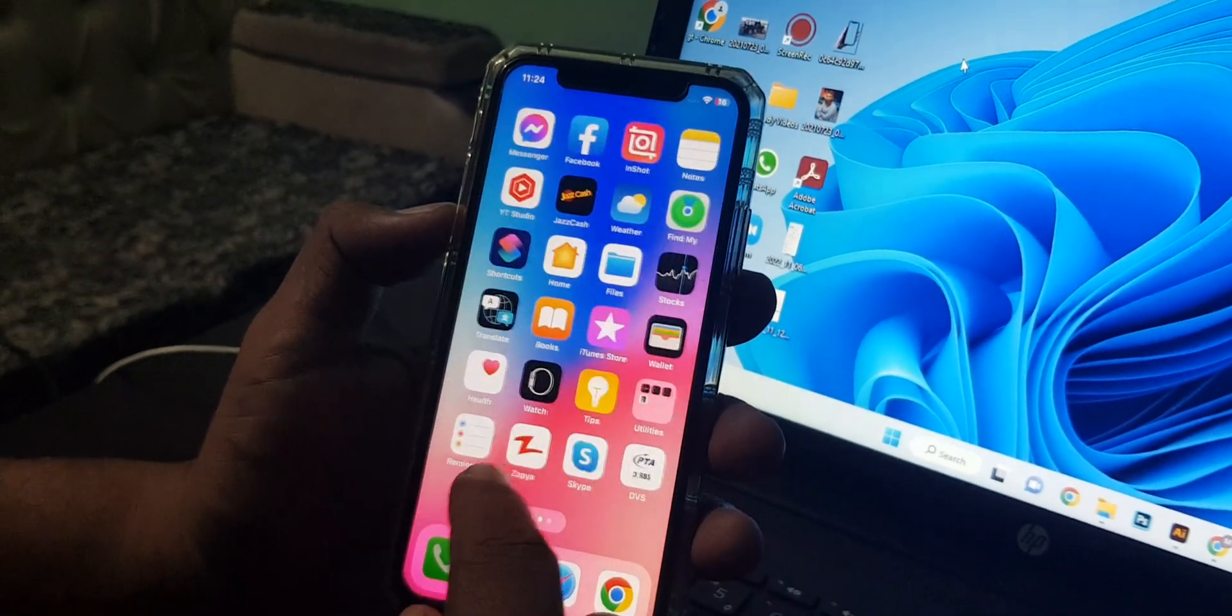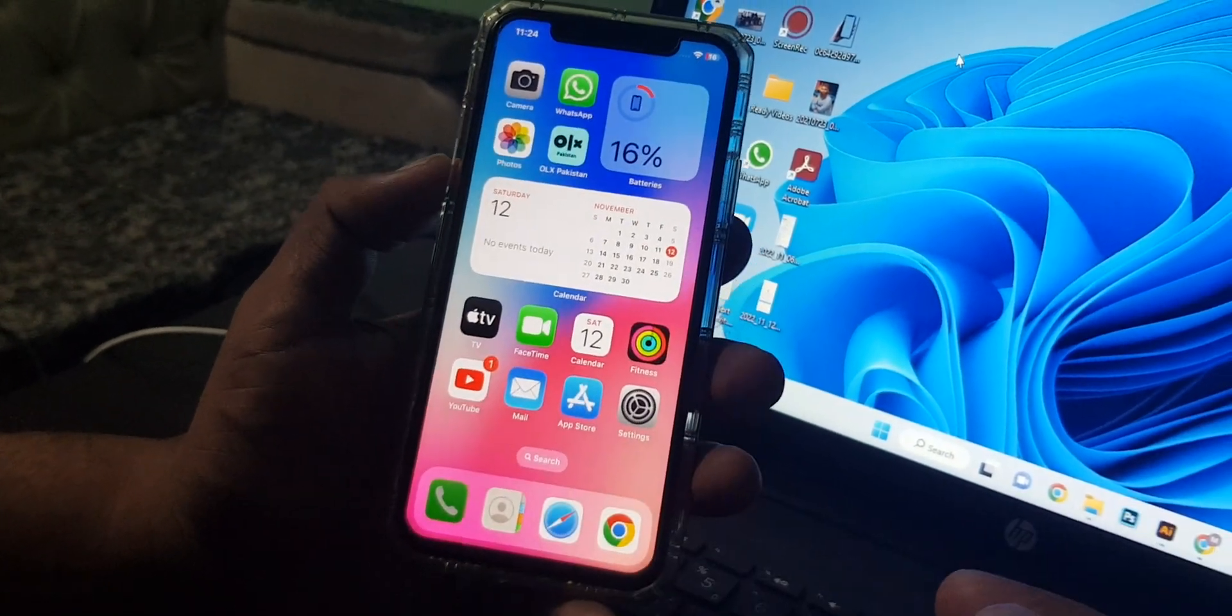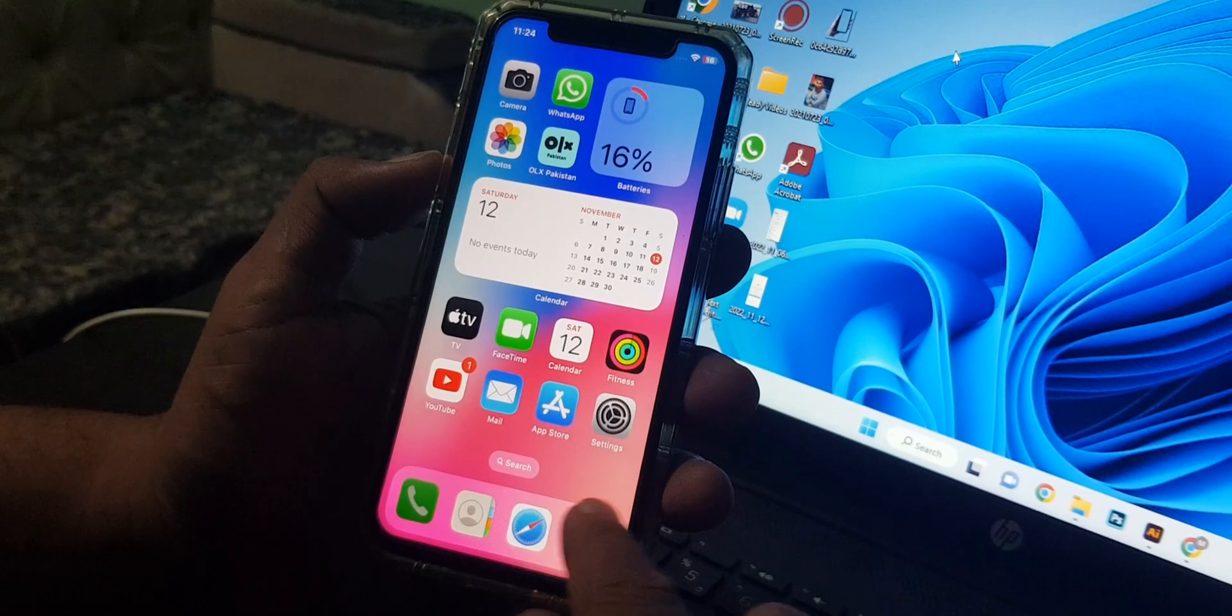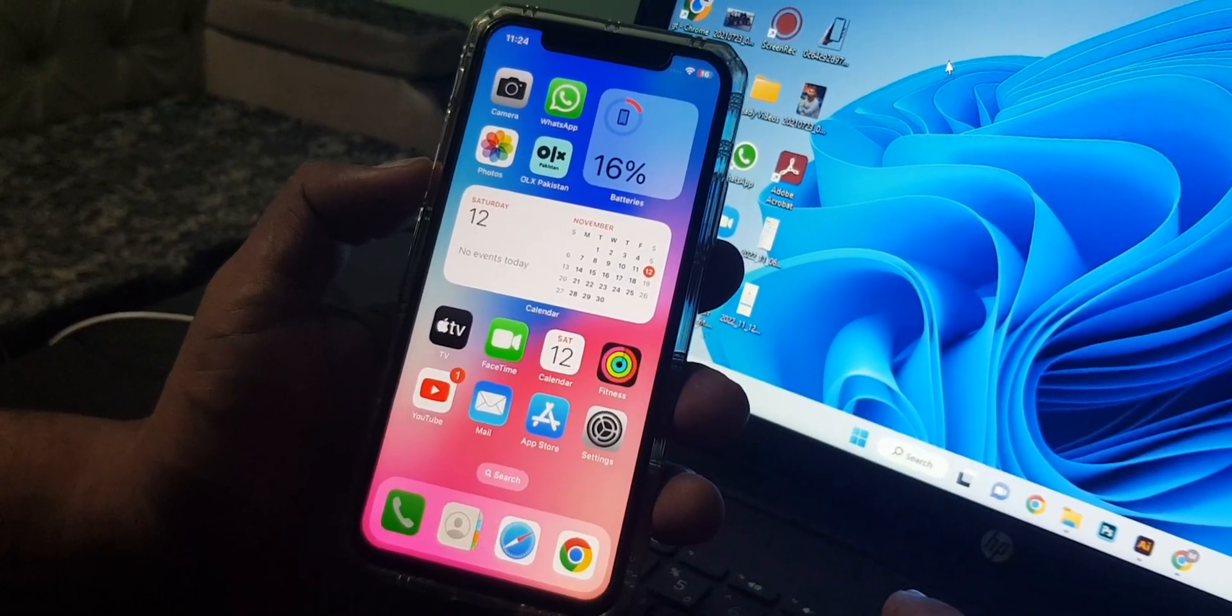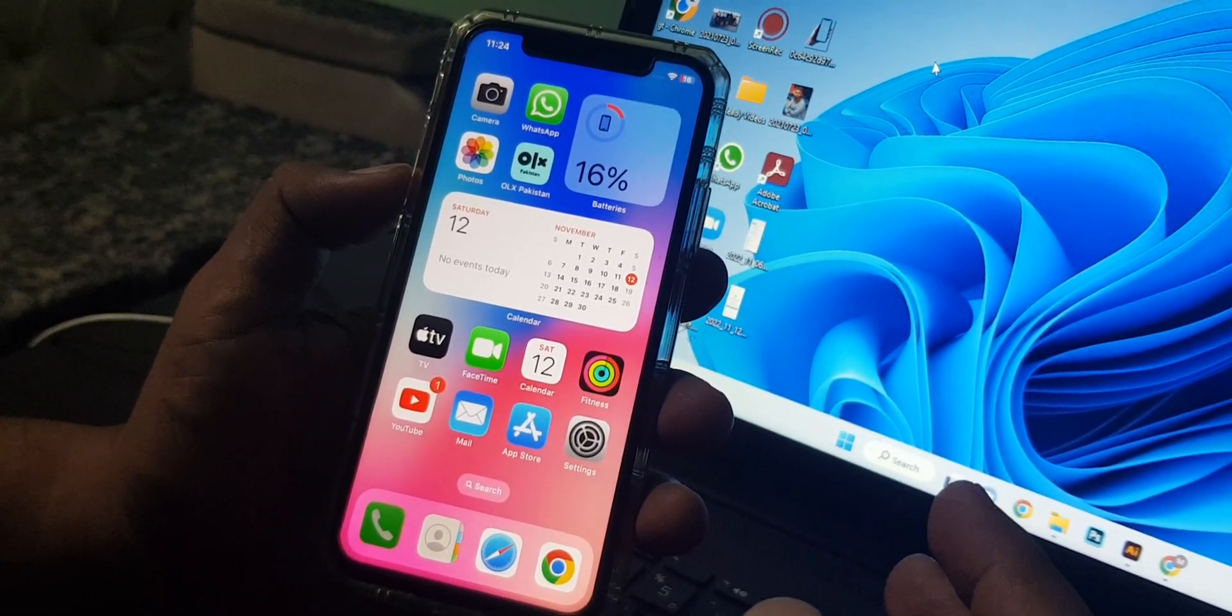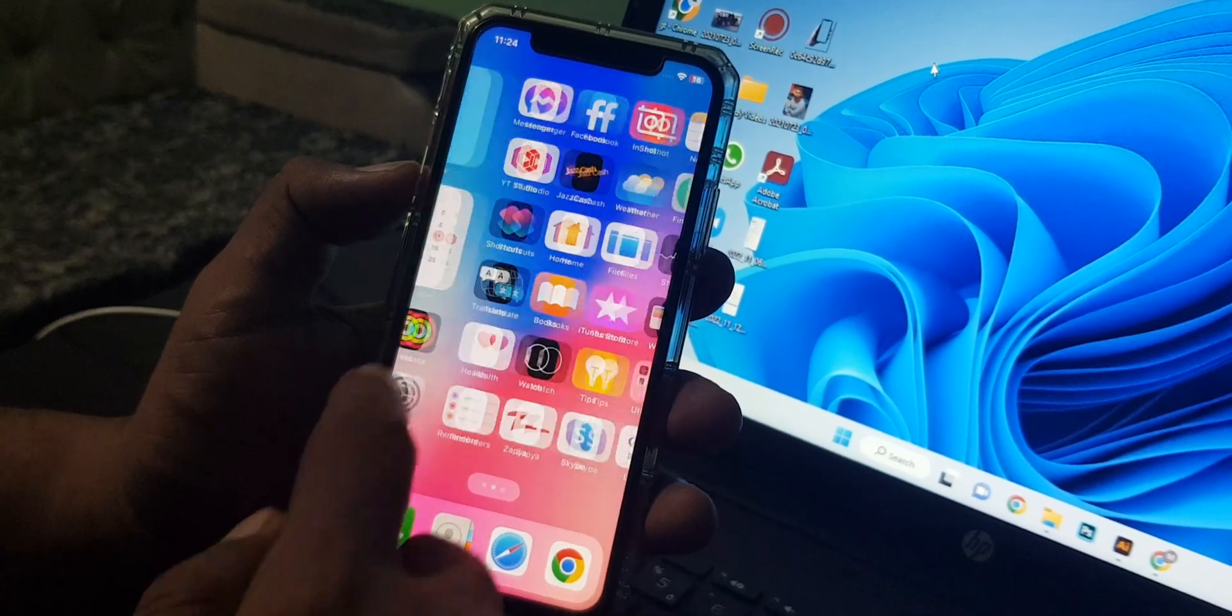Hey what's up guys, welcome back to another video. Today I'm going to show you how to change your App Store country to United Kingdom store. So let's get started without wasting any time. As you can see, I have an iPhone.